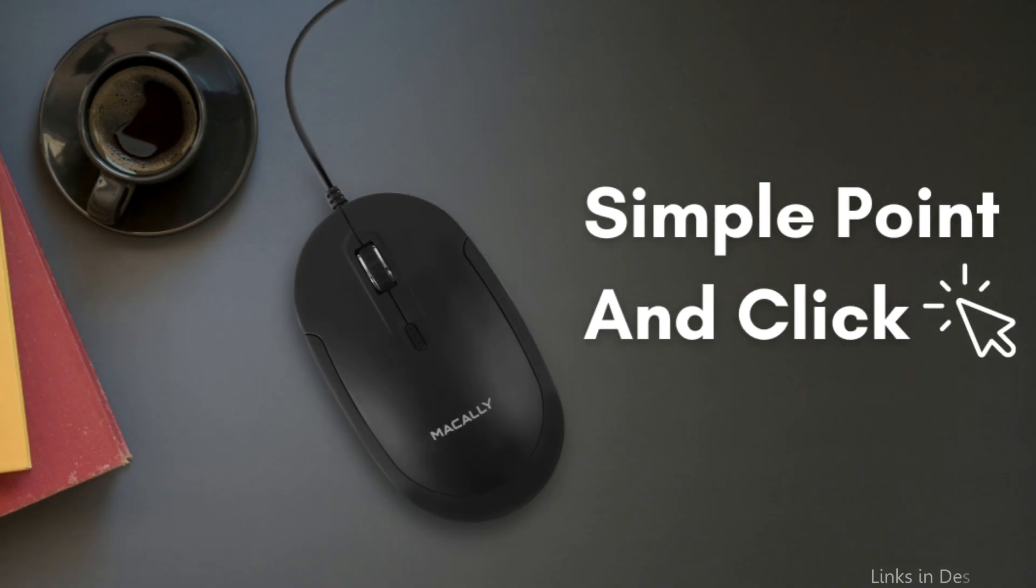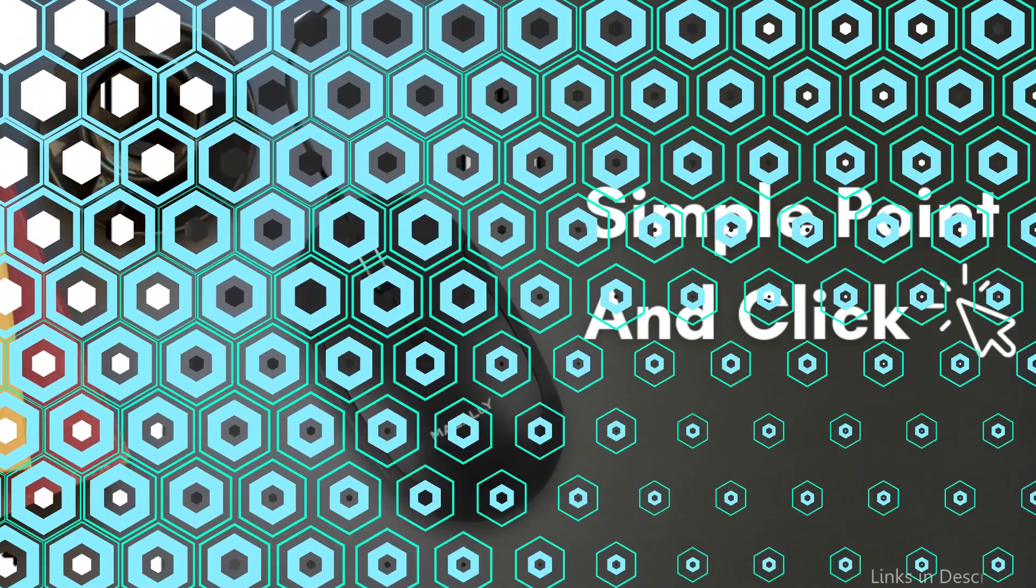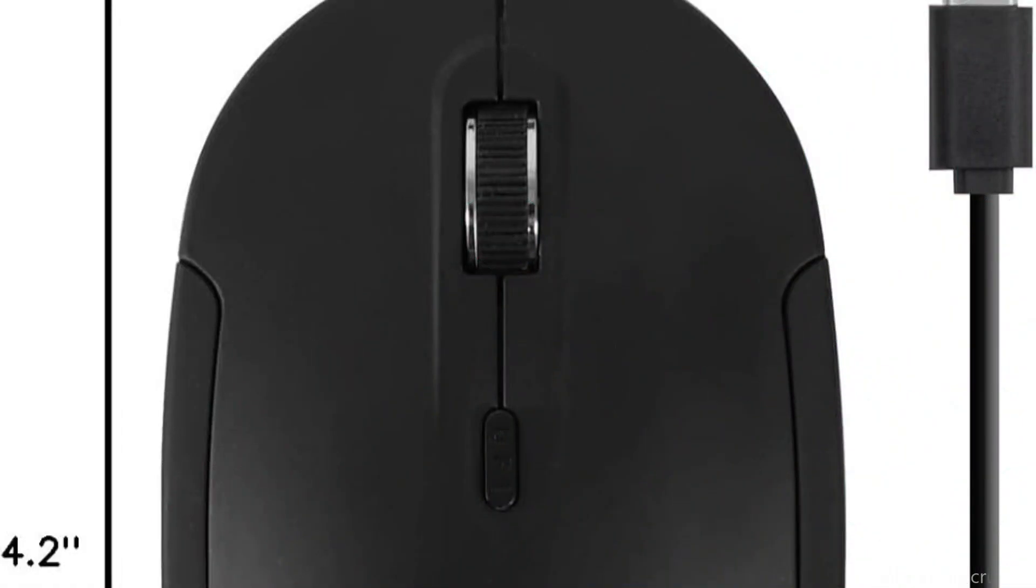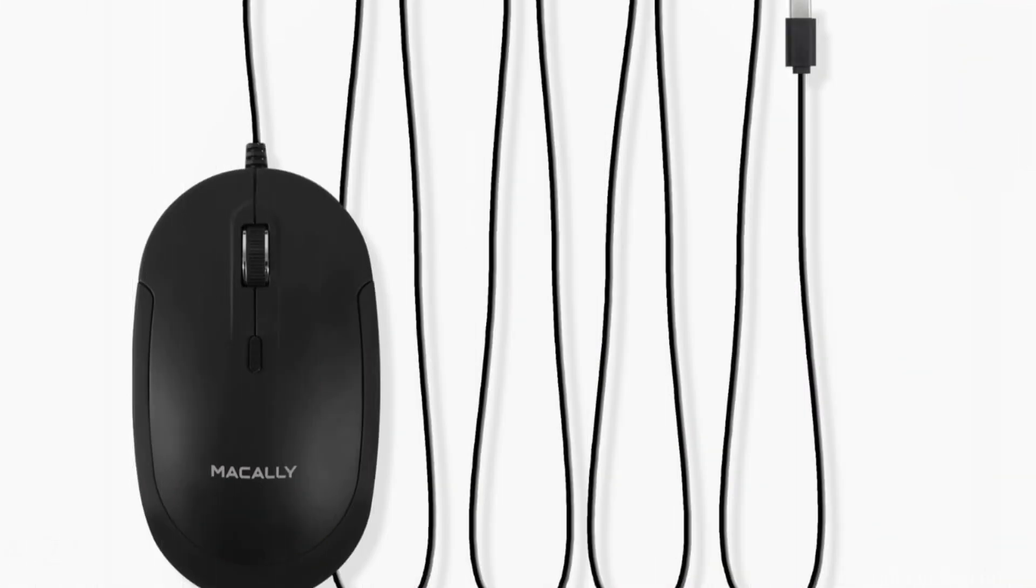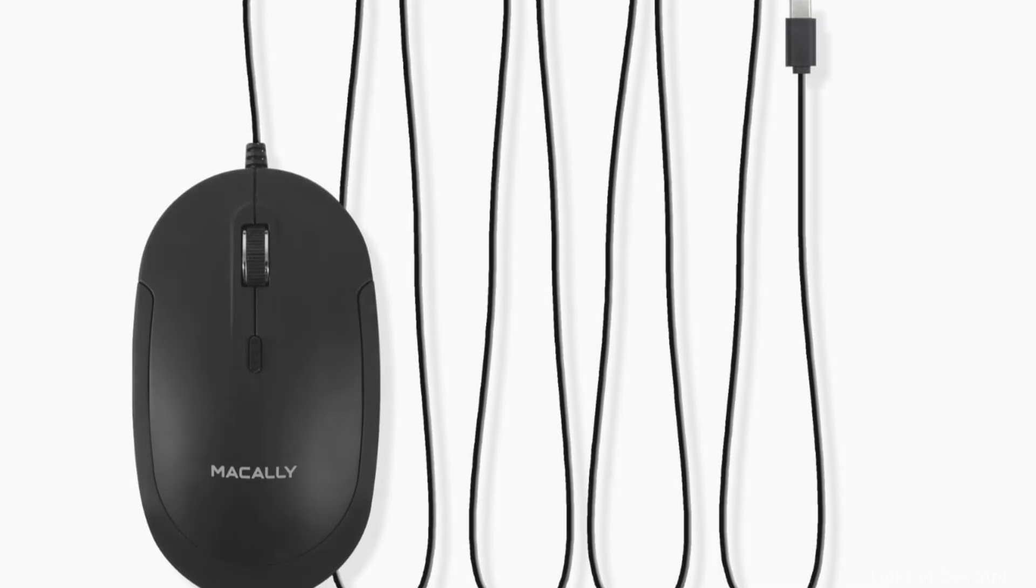Our Mac mouse features customizable DPI settings so you can fine-tune your preferred experience, whether you want high, low, or moderate cursor sensitivity. The ergonomics and aesthetics of the USB-C mouse are expertly balanced in its design.